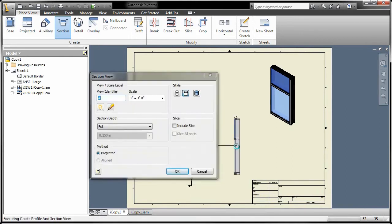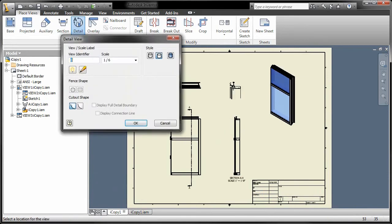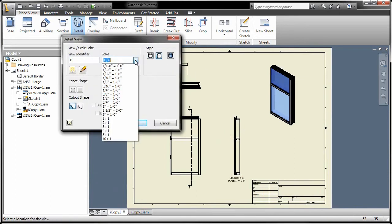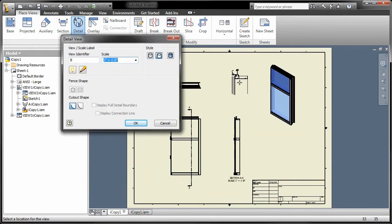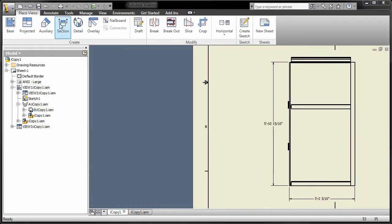When placing drawing views, you can now display fractional view scales commonly used in architectural drawings, such as 1/4 inch equals 1 foot.